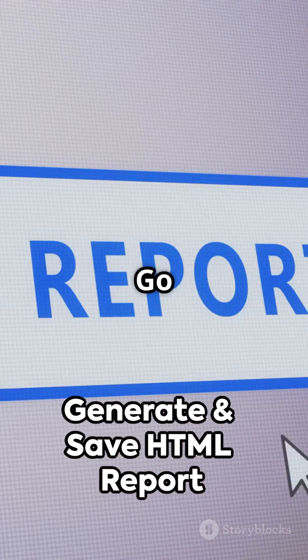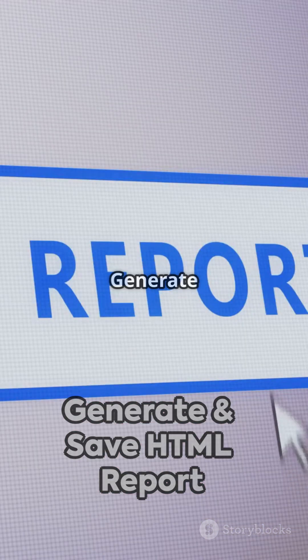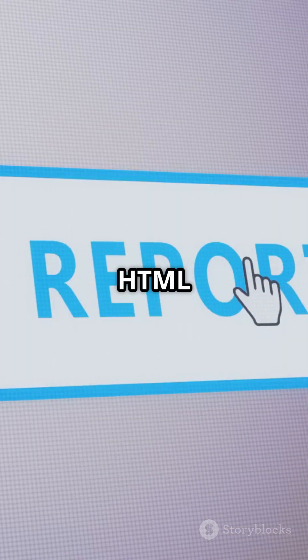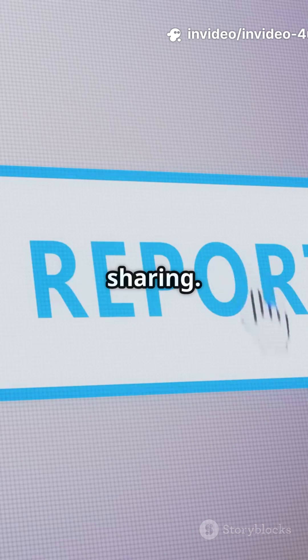Step 9: Generate a report. Go to Report, select Generate HTML Report, and save it for documentation or sharing.